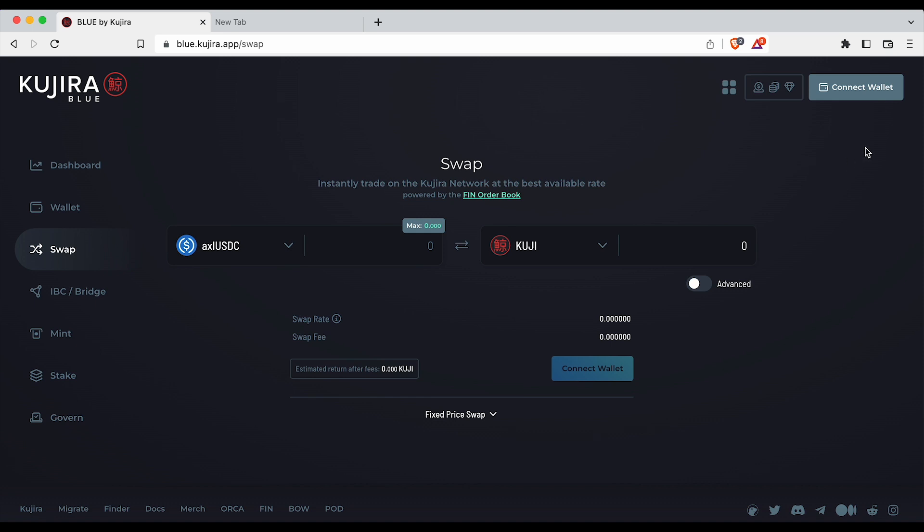Connect in the top right to your Kepler or Sonar wallet by clicking connect wallet and selecting the corresponding wallet.